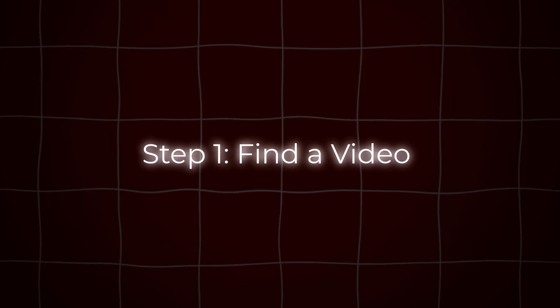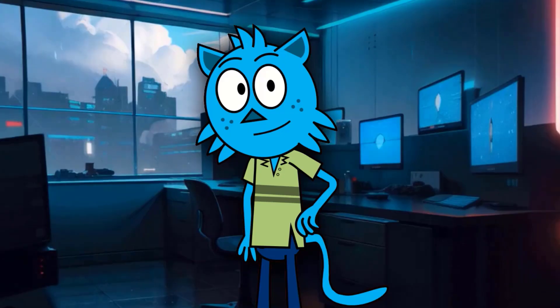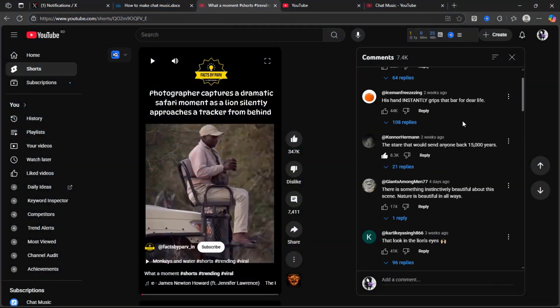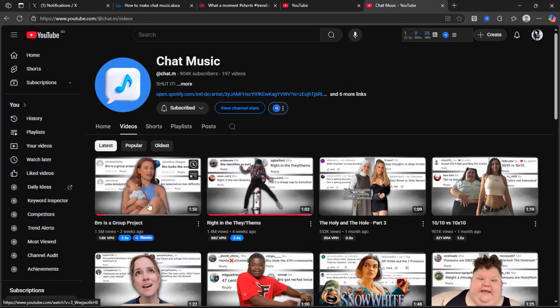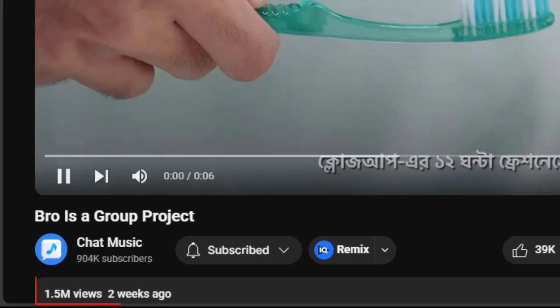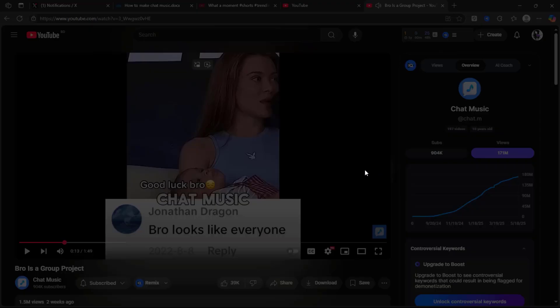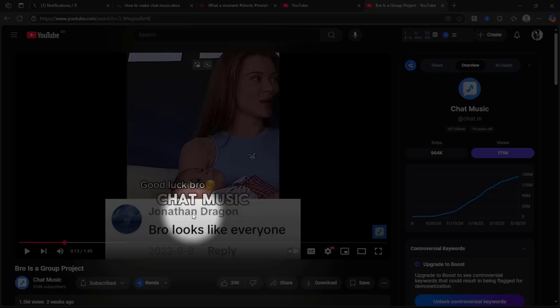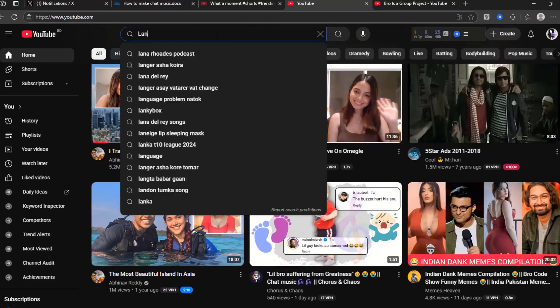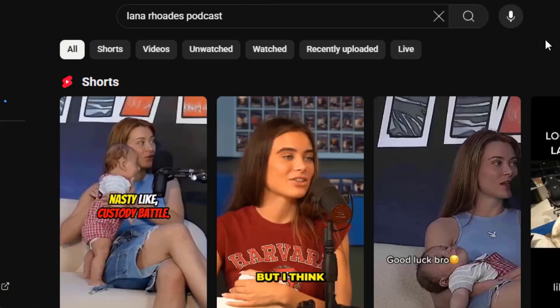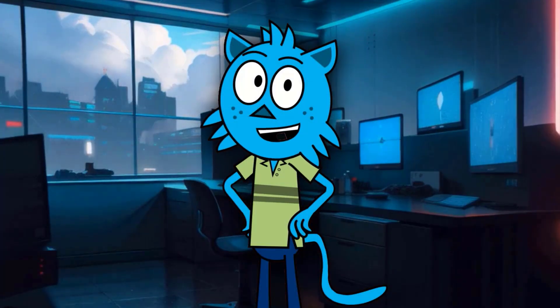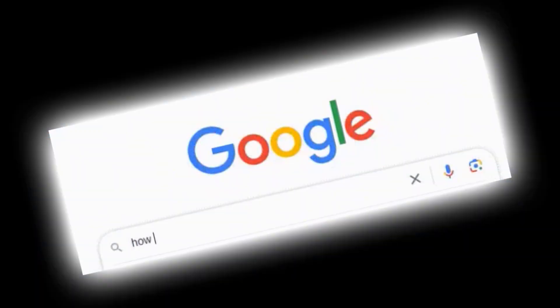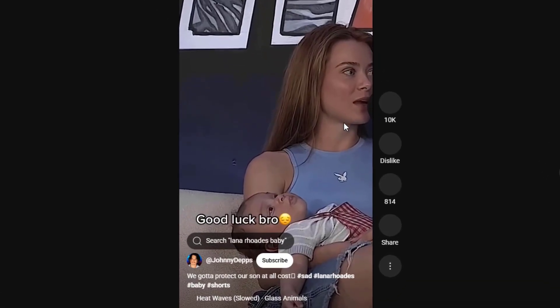Step 1: Find a video. First, find a shorts video with funny comments, or choose a viral chat music video that's currently getting a lot of views. Chat music videos usually have a watermark. To find the unedited source, search for it on YouTube. If it's not there, try Googling it. Once you find the original video, download it.